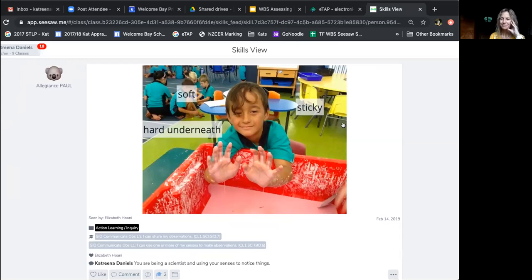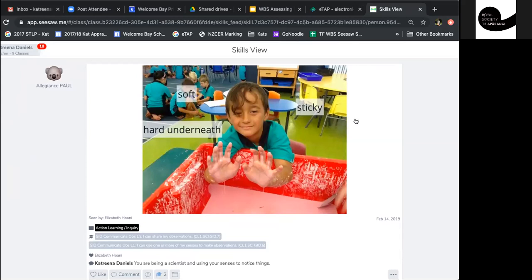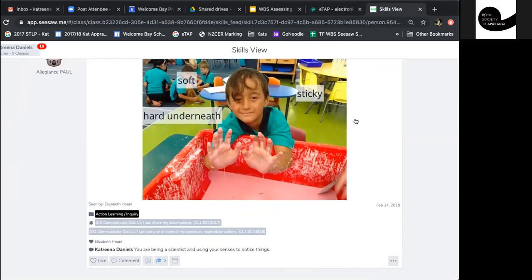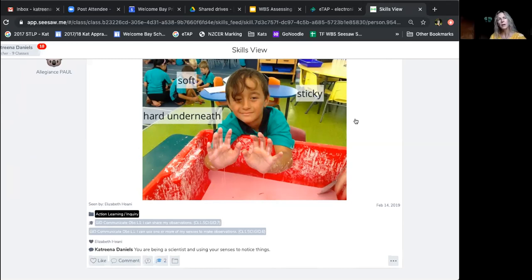The session opens up for questions. Jen asks how you teach kids to be evaluative about what they do rather than just descriptive, noting the teacher modelling language like 'you are being a scientist and using your senses to notice things.' Is modelling enough, or do you have to be more explicit?